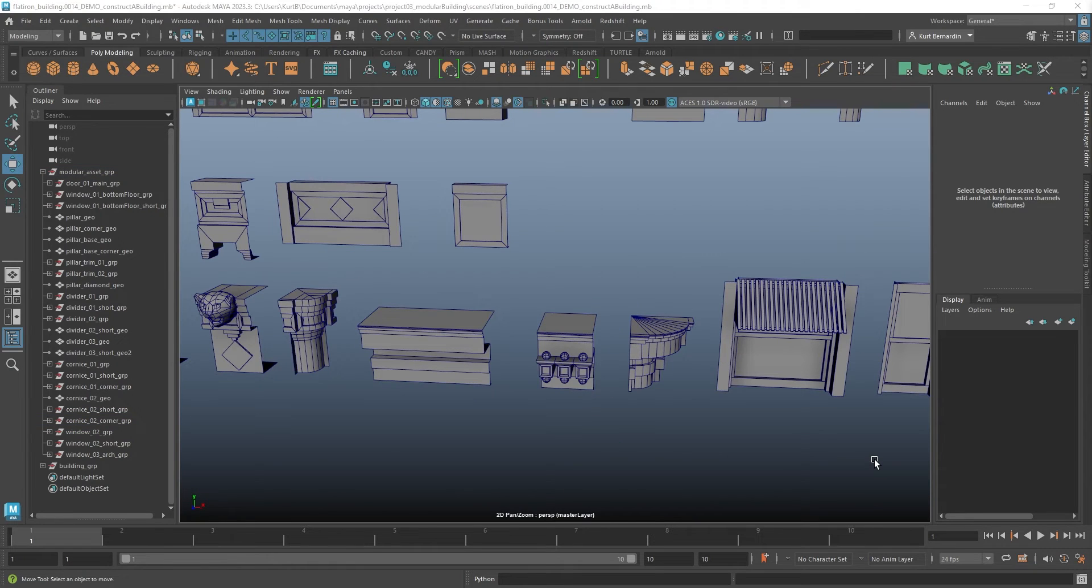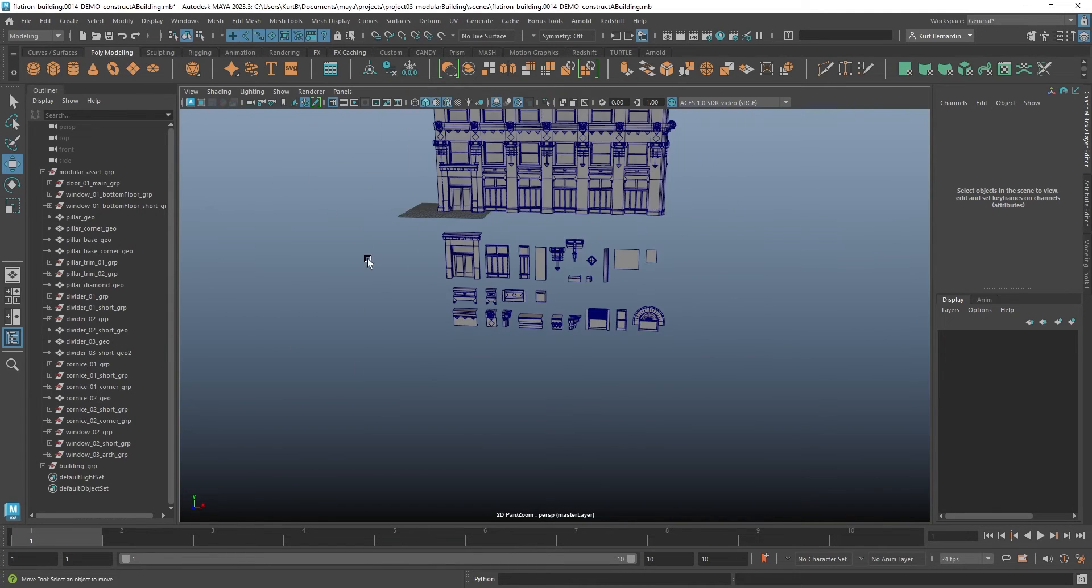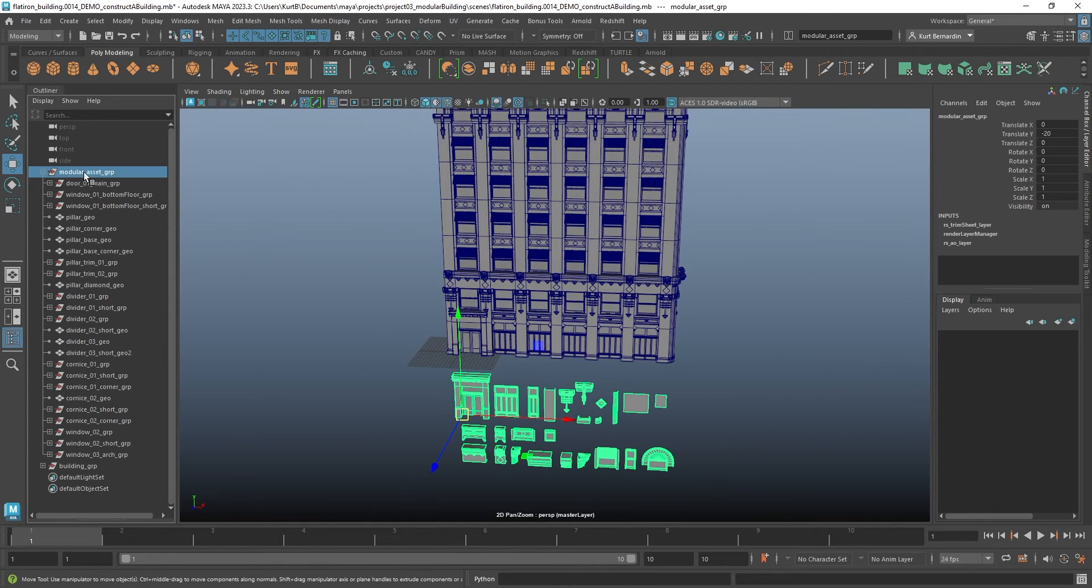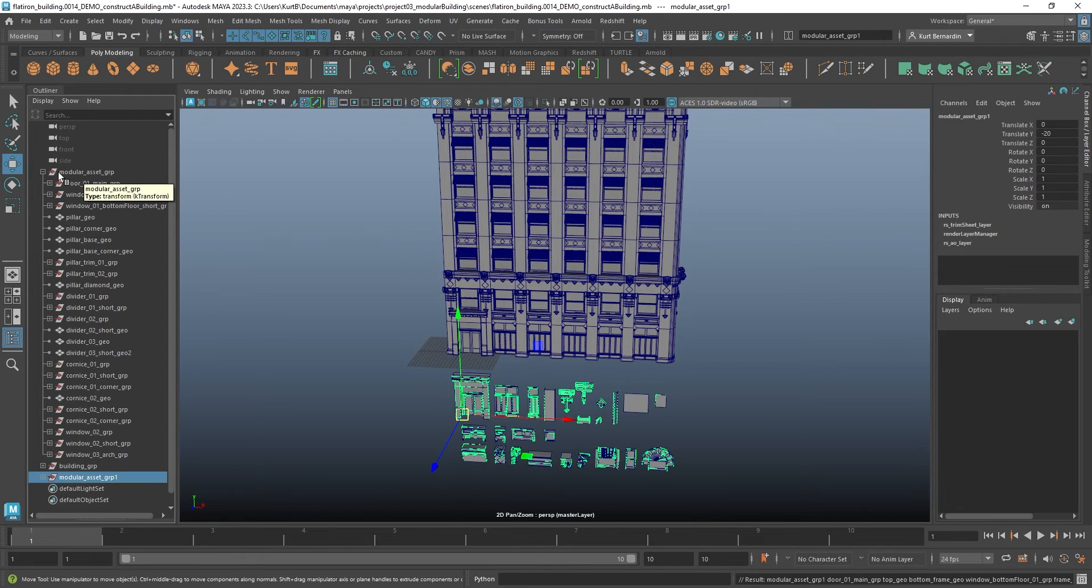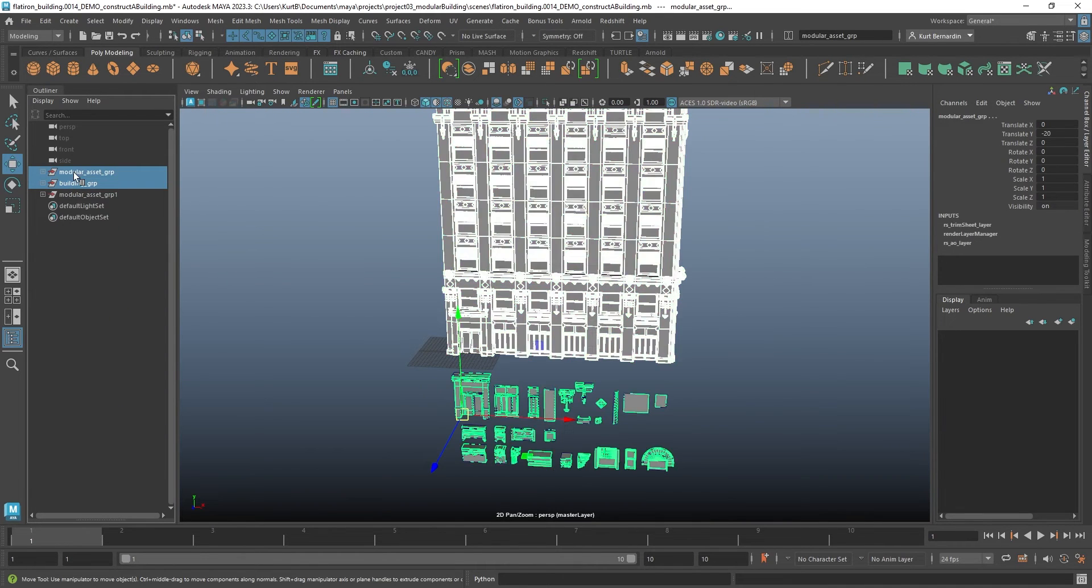Now that you have a base understanding of how I went about creating these pieces, let's go ahead and make a building. I'm going to go ahead and zoom out, and I'm going to go ahead and duplicate this group of modular assets. And I'll go ahead and hide these two.